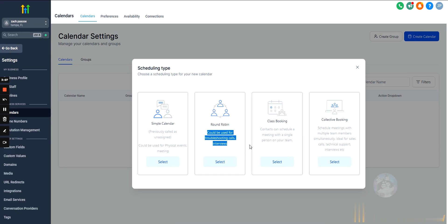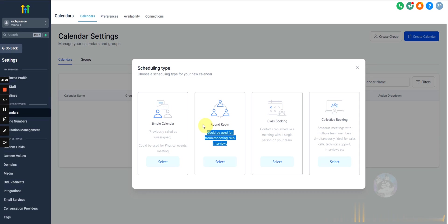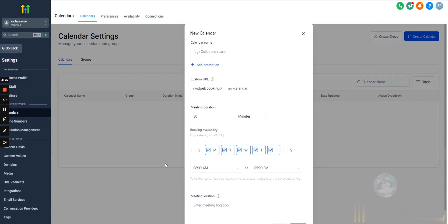If you have a sales team or another specific use case, you might want to use one of these other ones. We'll go over round robin for booking in calls for larger sales teams. But for this example, let's use simple calendar.